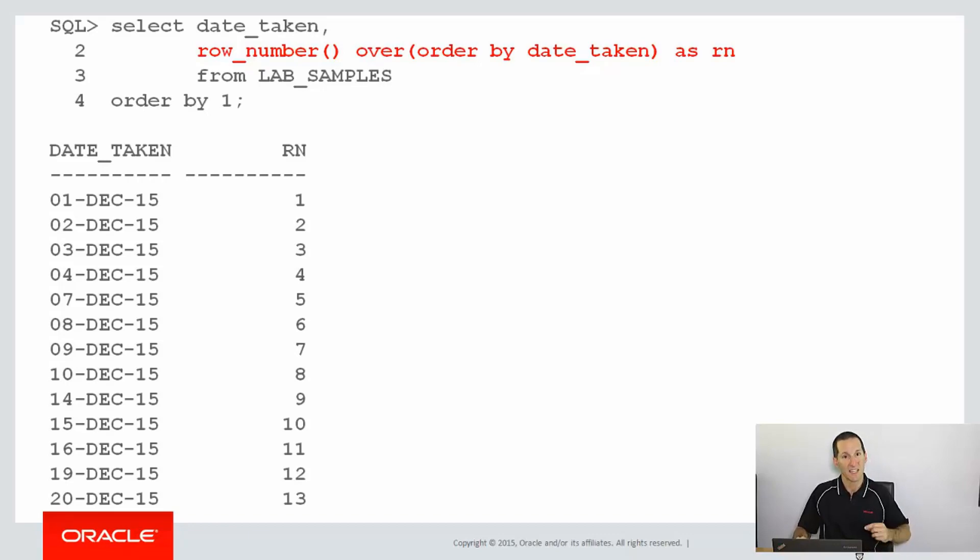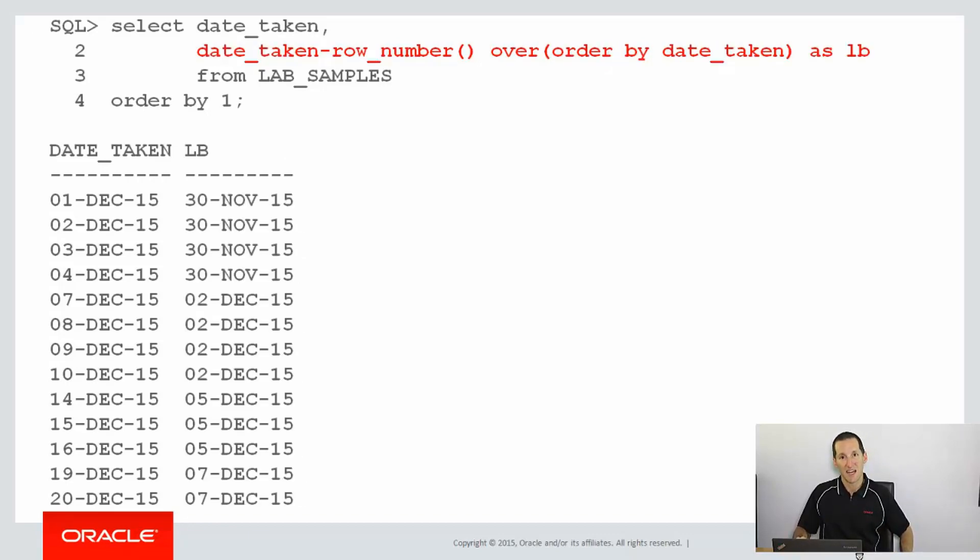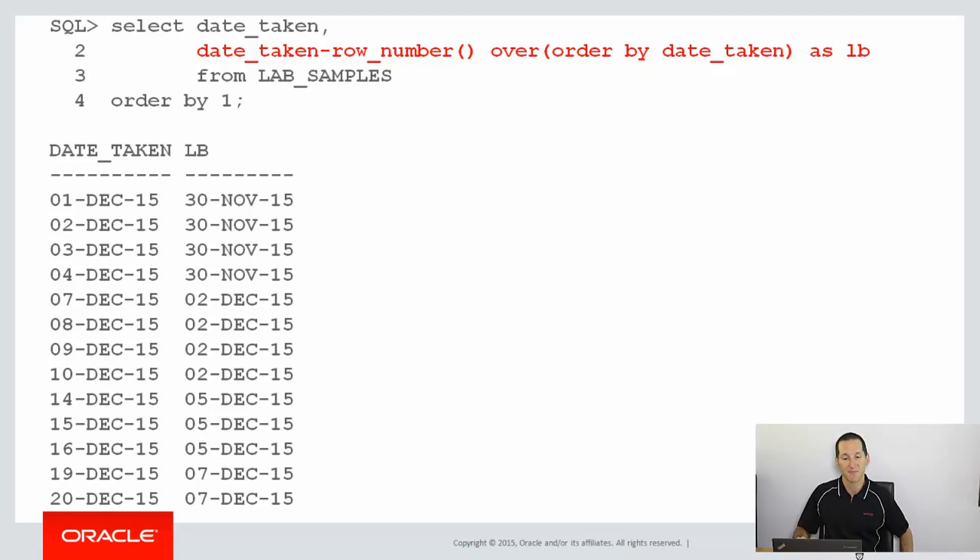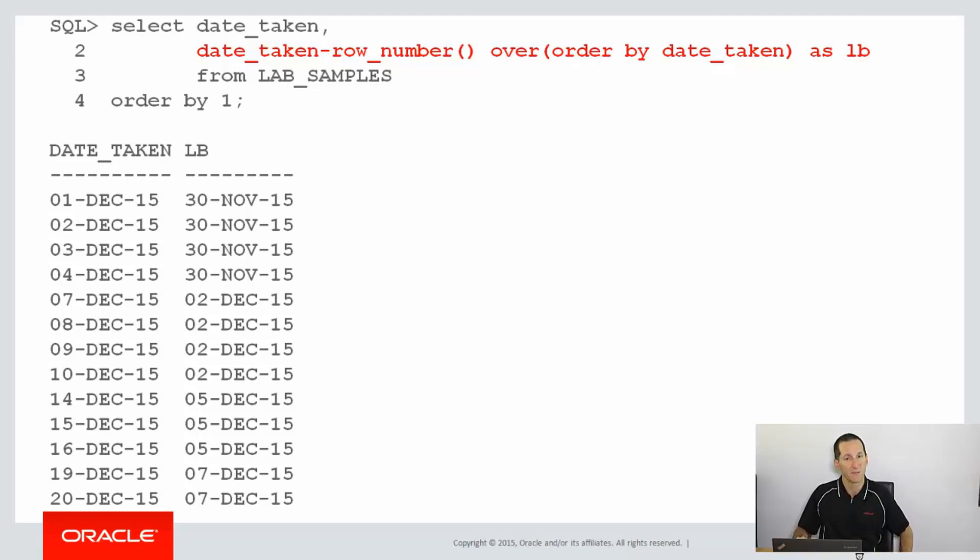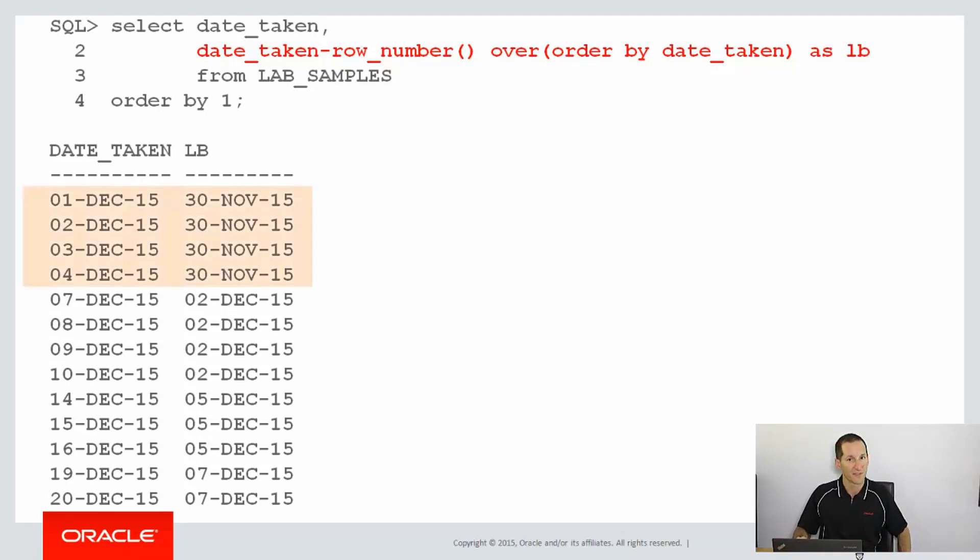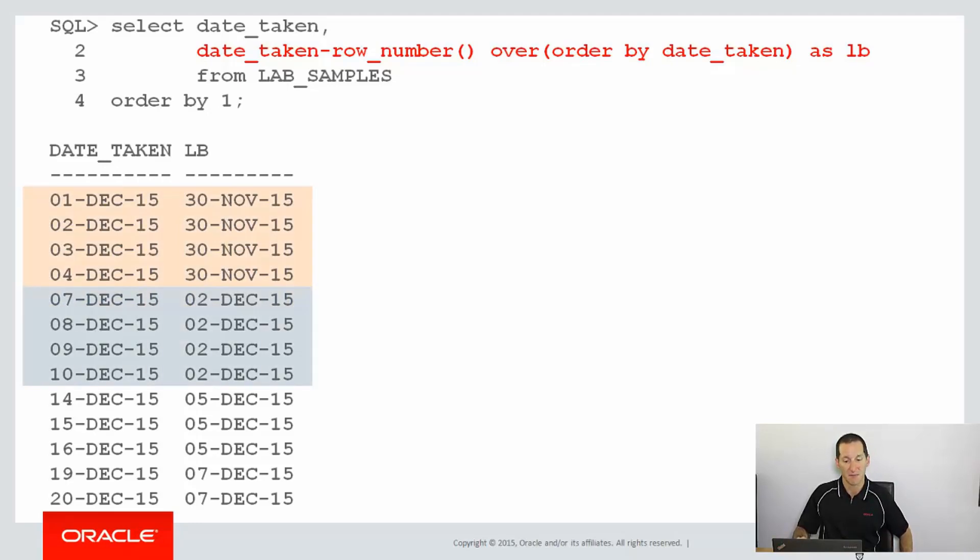Now, we're going to take that query. Let's now subtract that row number from the date taken column. You can subtract numbers from dates, it just removes the number of days. I've called the column LB for lower bound. You can see it forms effectively a lower bound for contiguous sets of dates. So for our 1st to the 4th of December, they all map to the 30th of November. 7th to the 10th maps to the 2nd of December, and so on for the other ranges.